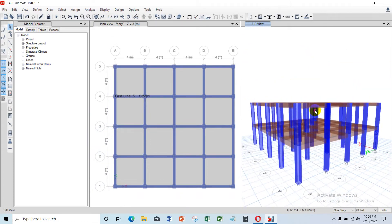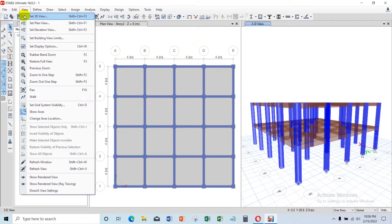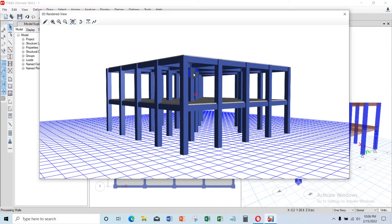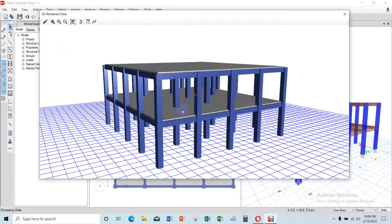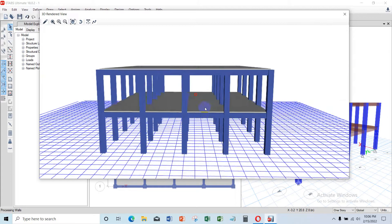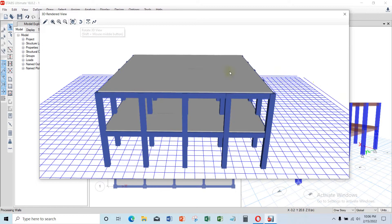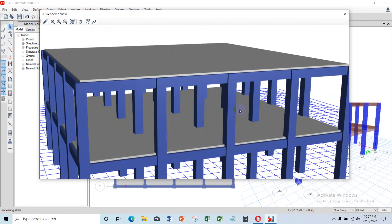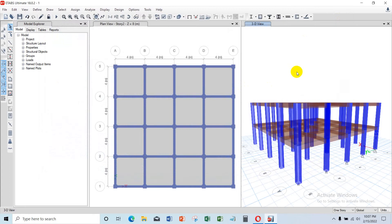You can clearly see the beam elements, column elements, and slab elements on your screen. If you want to see a 3D rendering, go to the View menu and choose the Render View. This shows the realistic model of your building with columns, beams, and slabs. You can rotate the object by clicking 'Rotate 3D' and explore the model — viewing the joints of beam-to-column and beam-to-slab connections.